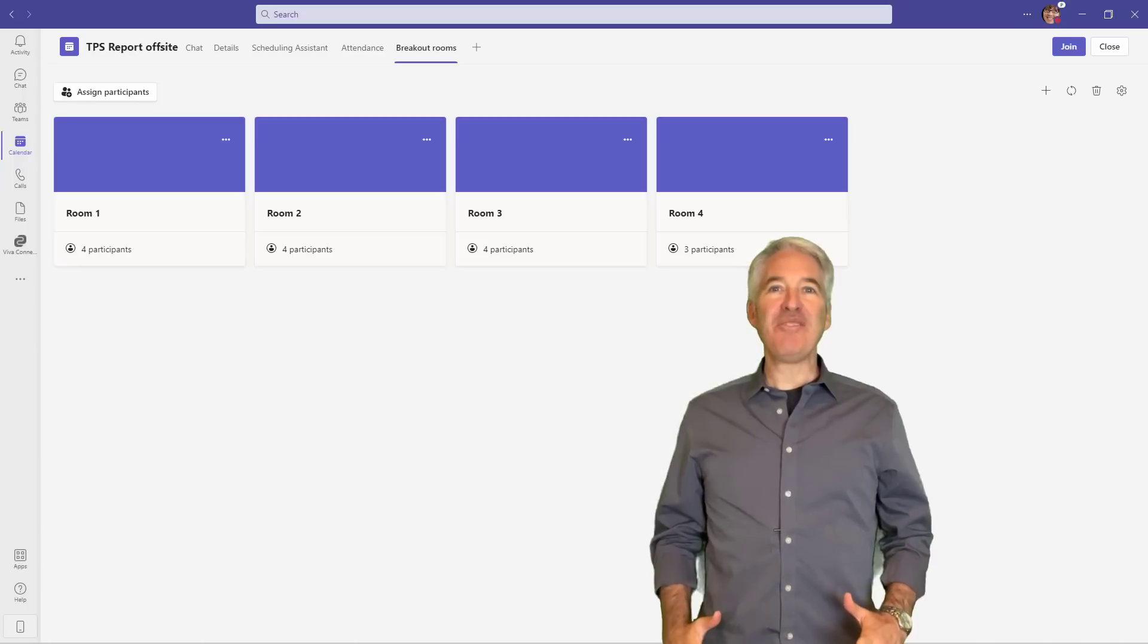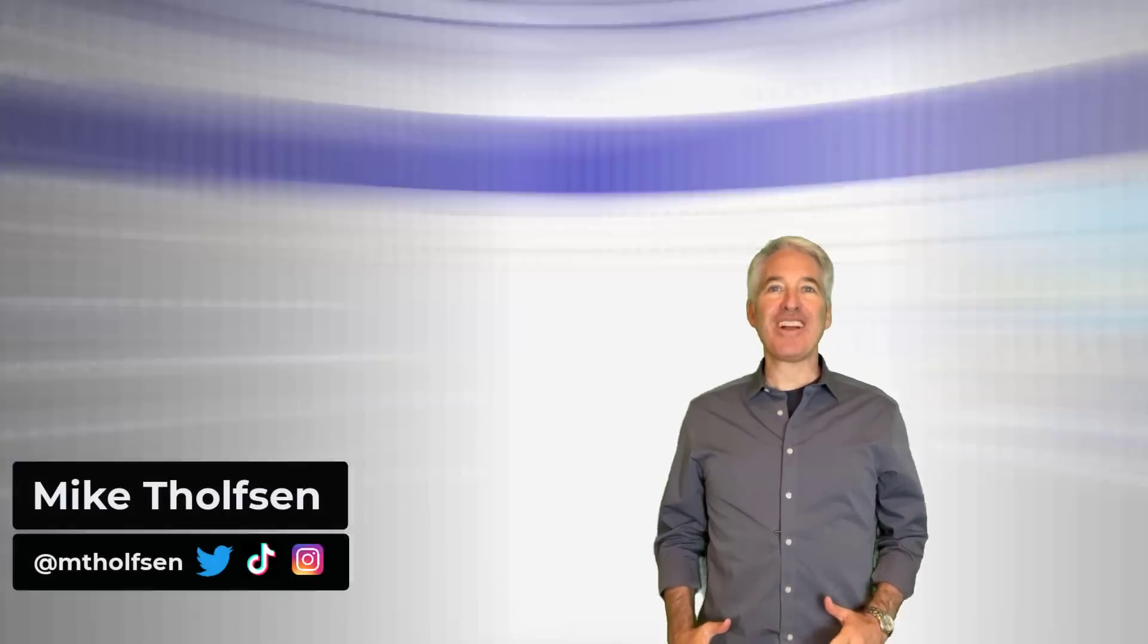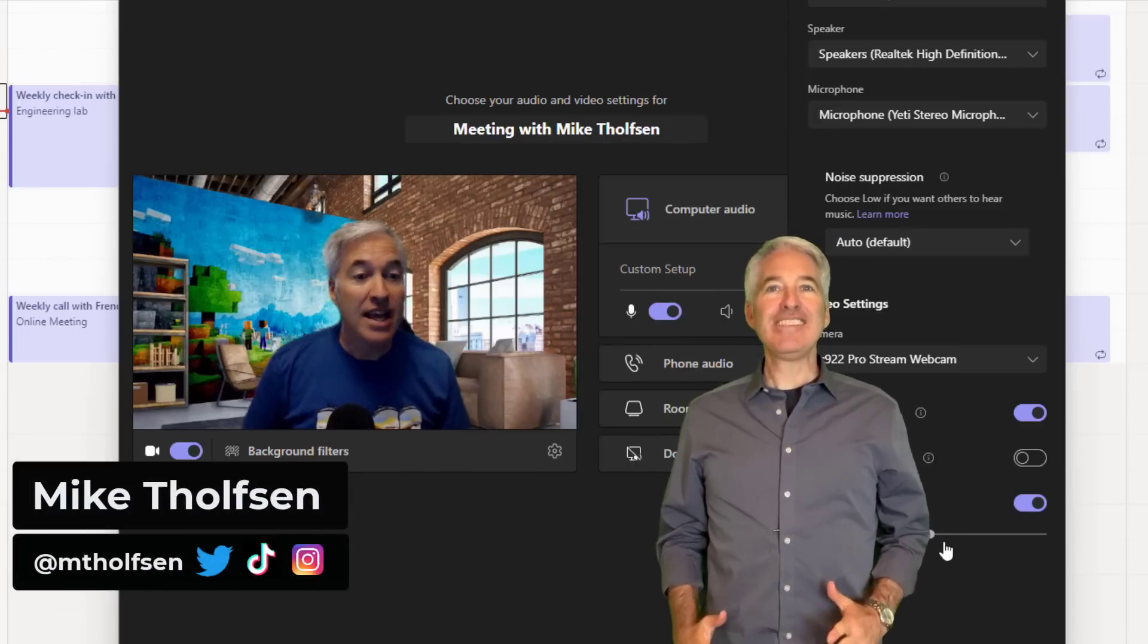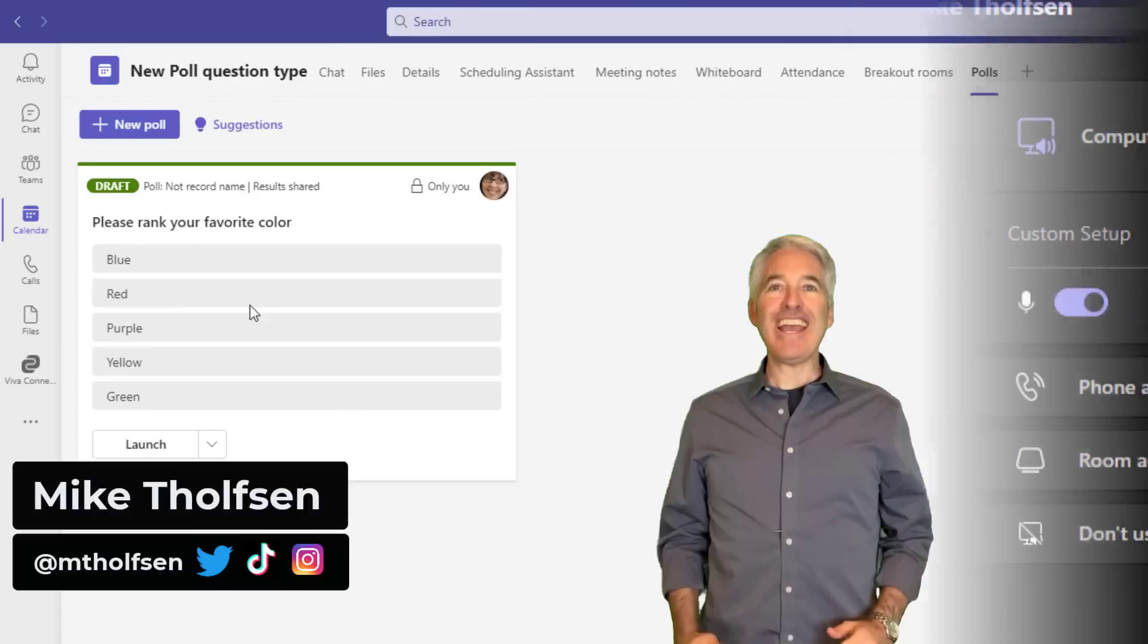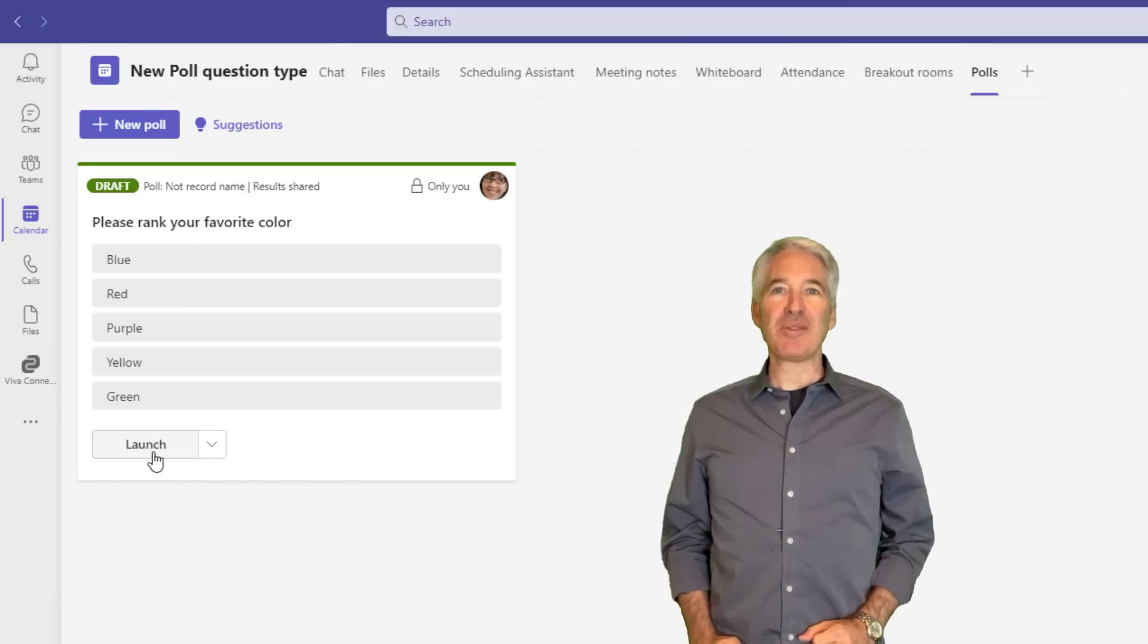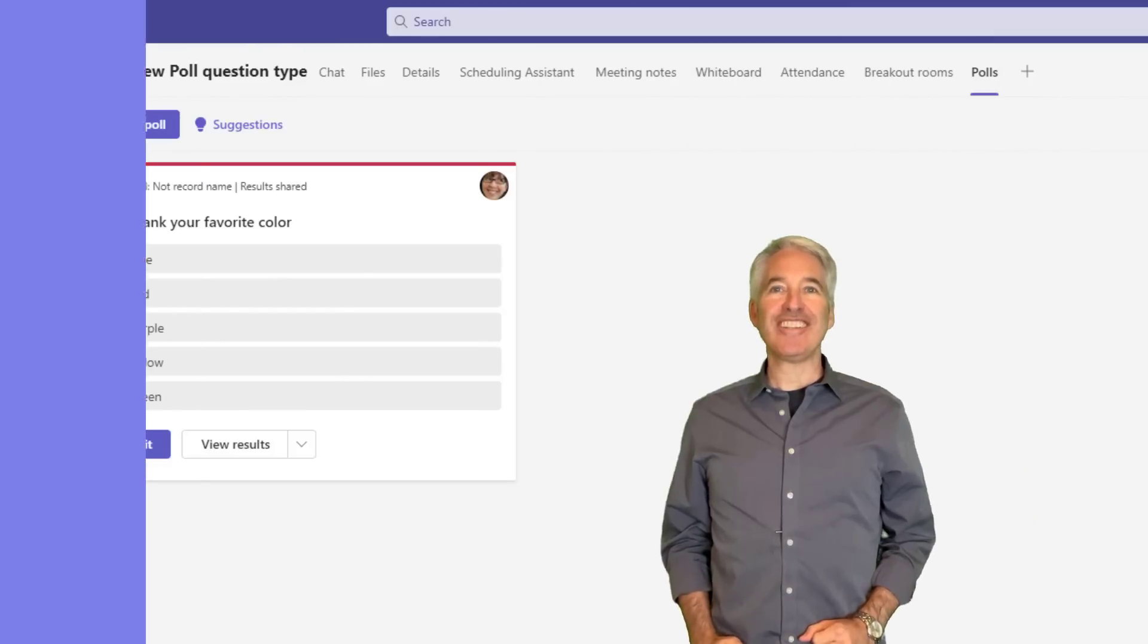I'll be showing nine new features in Microsoft Teams. This includes core teams, meetings, and mobile. So let's get started.